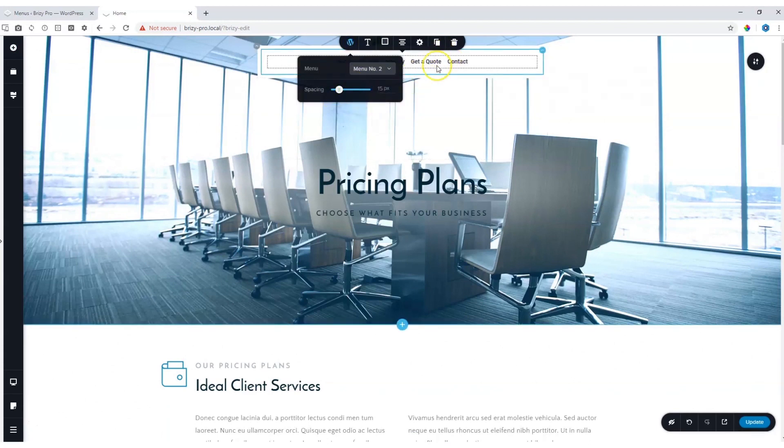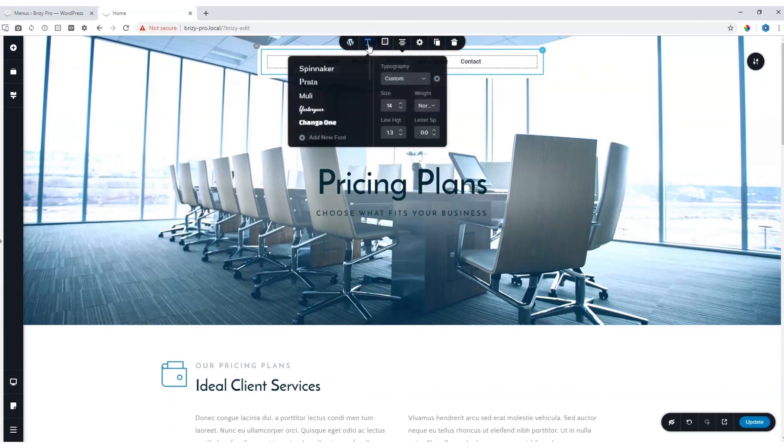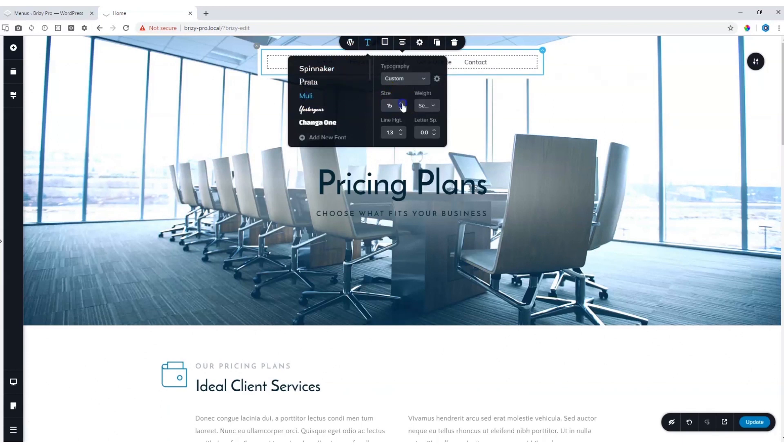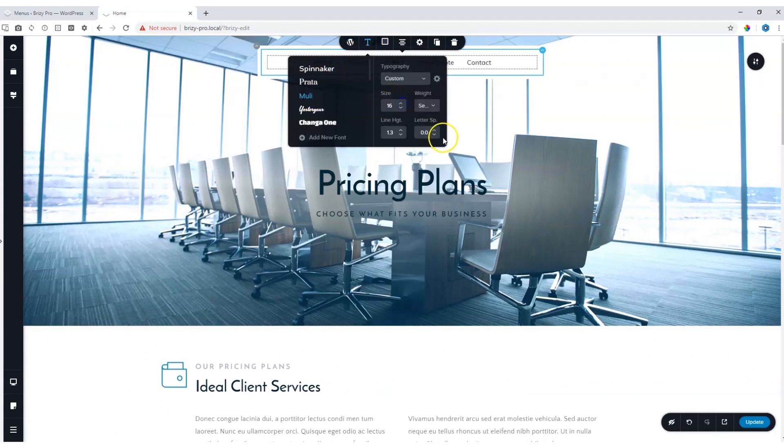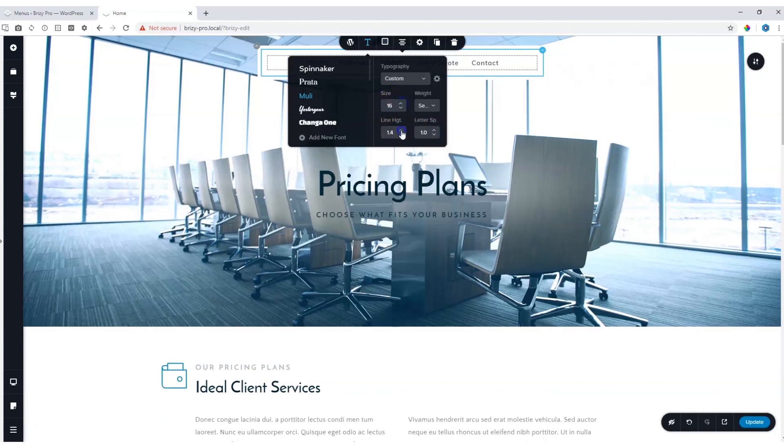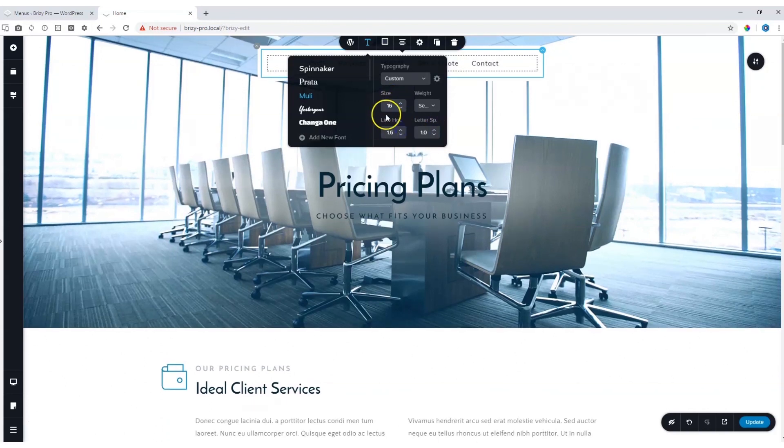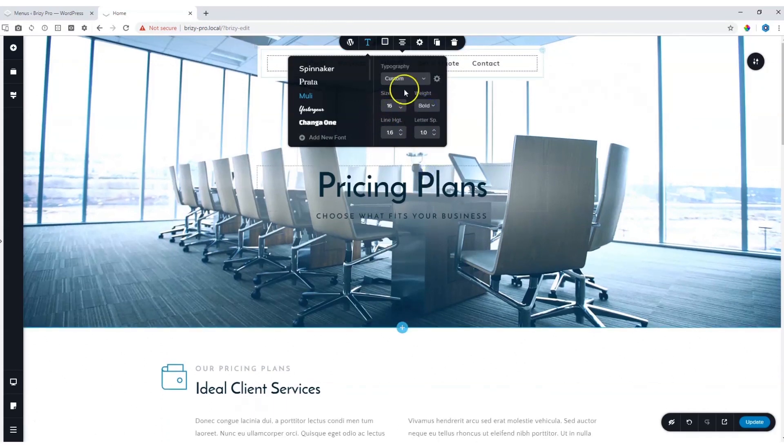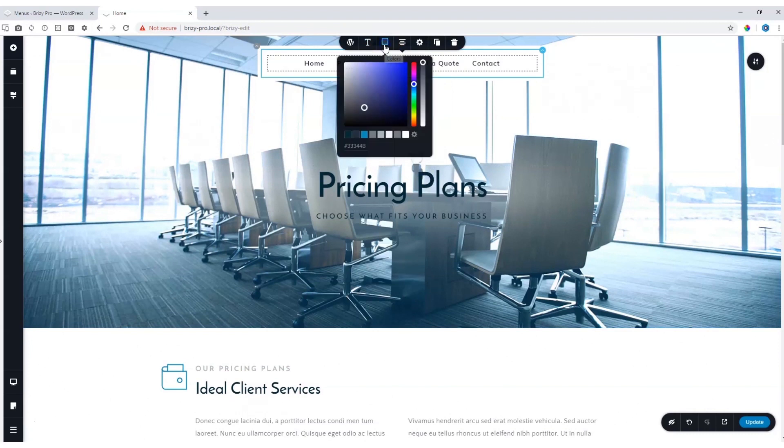From here, you can also make changes to the typography. Let's put it on, let's make the size a little bit bigger and give it a little bit of letter spacing. You can play around with the line height as well as the weight.